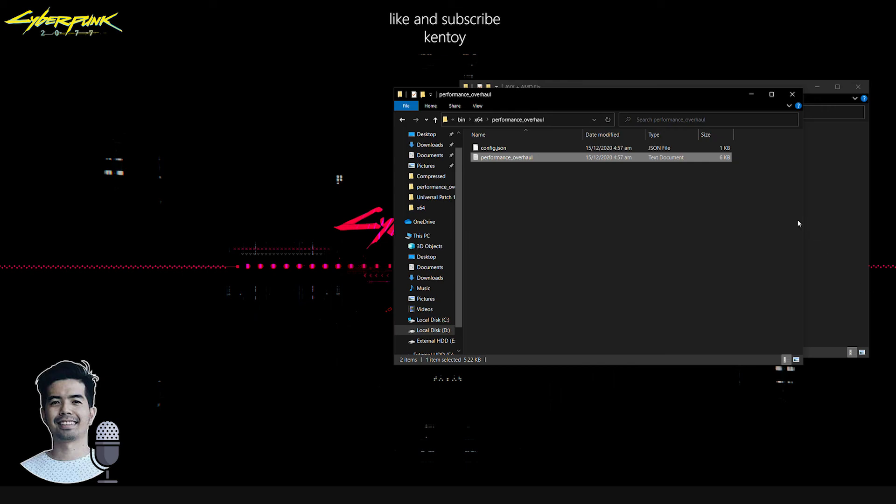That's it for our Cyberpunk 2077 Performance Fix for AMD Ryzen CPUs and AVX Fix for non-AVX CPUs. Just in case you are facing other errors with this game, please let me know by writing them down in the comment section below. You know the drill, don't forget to like and subscribe to help this channel grow. Until then, see you on the next one. Cheers.